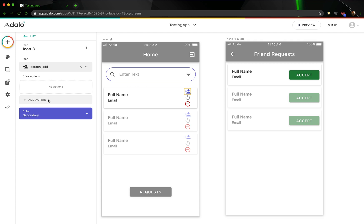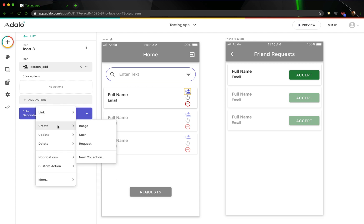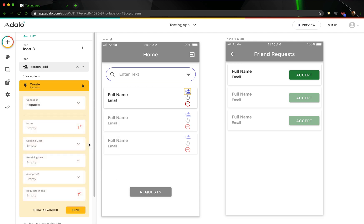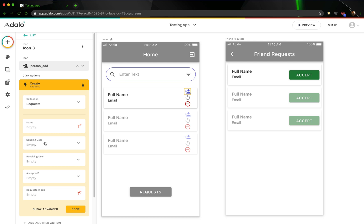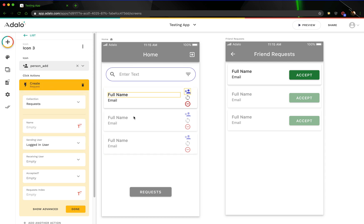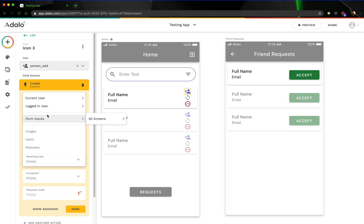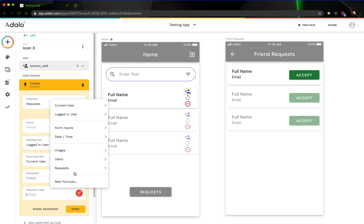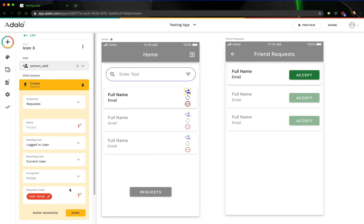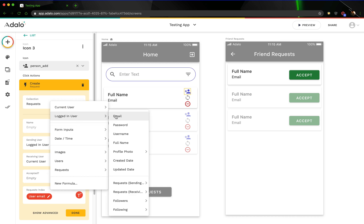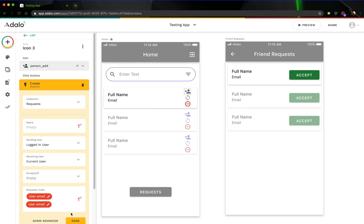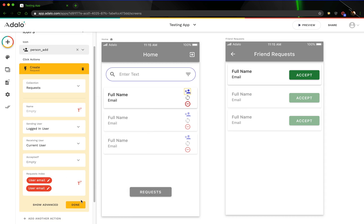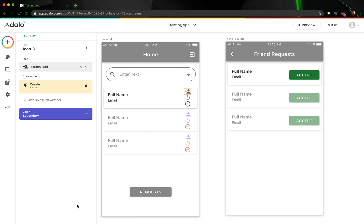The action that we want to add here is, let's add an action to just create a request. What we want to do is we want to add the sending user, which would be the logged in user, whoever's on this page, and the receiving user is just going to be the current user, right? And you could also fill in the request index here as well, that would work. If you wanted to just go ahead and create it that way, so the current user email, and then also the logged in user email, that would be fine, you can do it that way too.